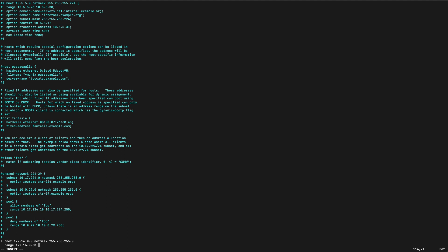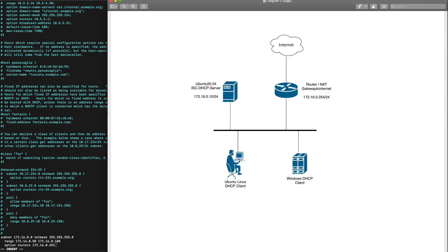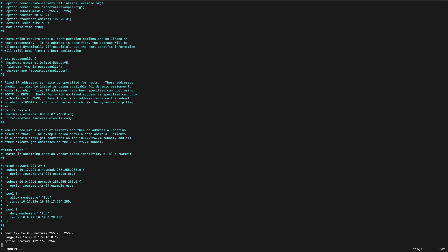So we go 172.16.0.50 to 100. You can have it smaller or bigger if you like to. We also need to define the default gateway for our clients. So you can see that we point it towards our router, .254.